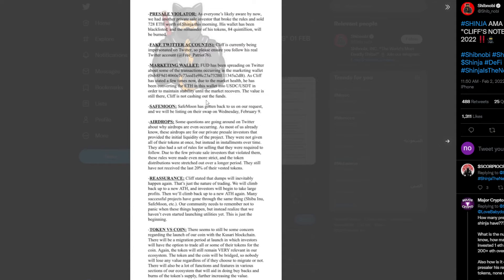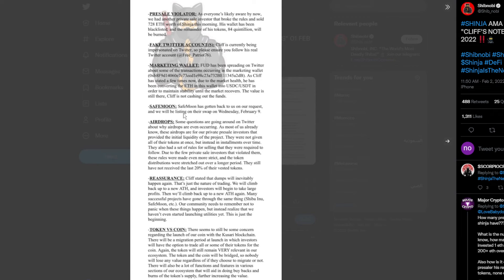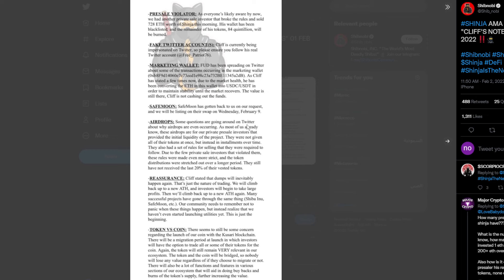Safe Moon has gotten back to us on our request and we will be listing on their swap on Wednesday, February 9th. Airdrops: some questions are going around on Twitter about why airdrops have even occurred. If you want to pause this and read this out, that will be really good.